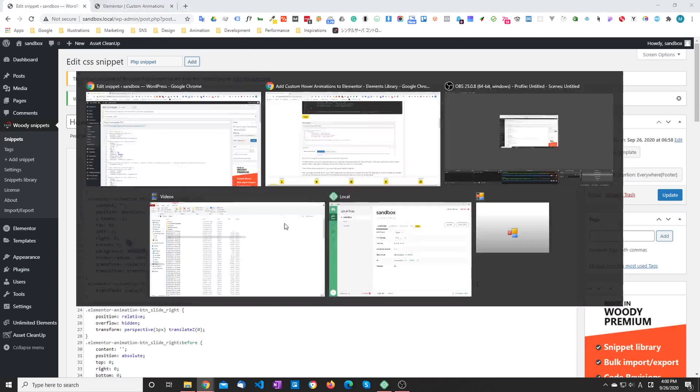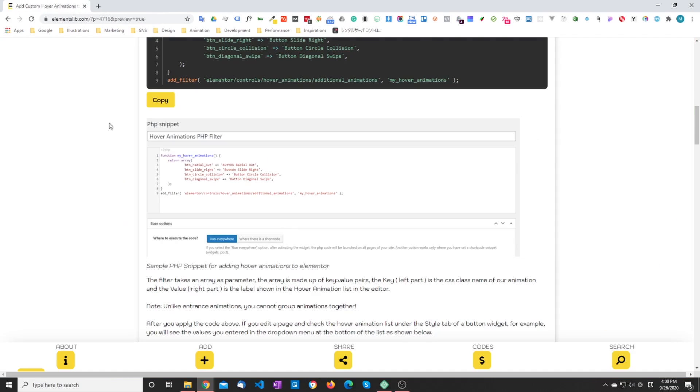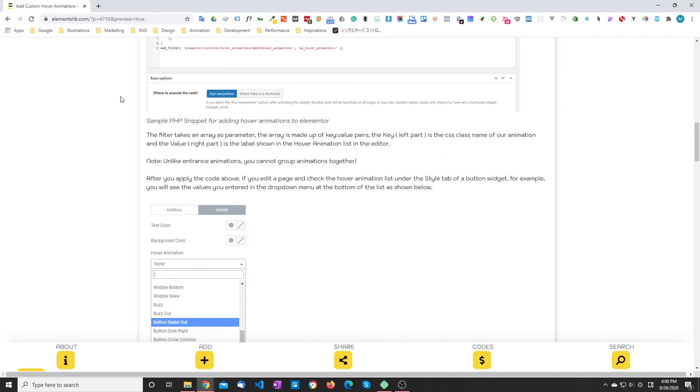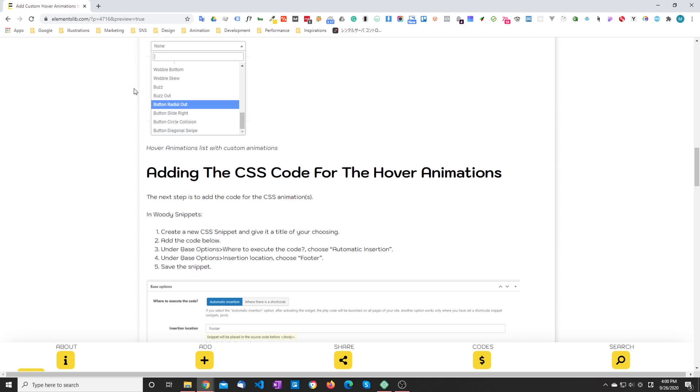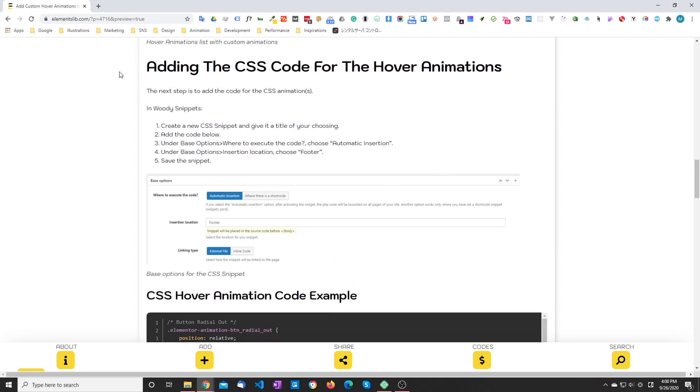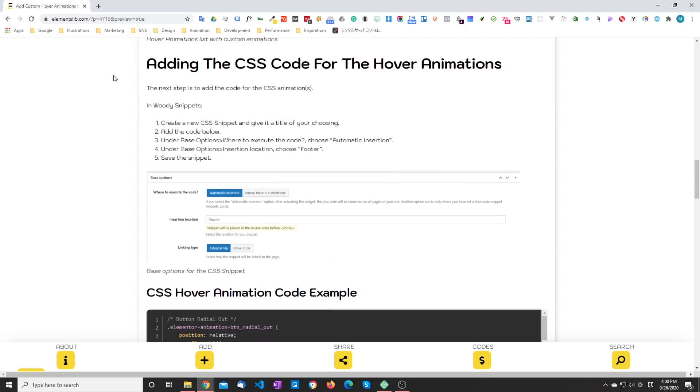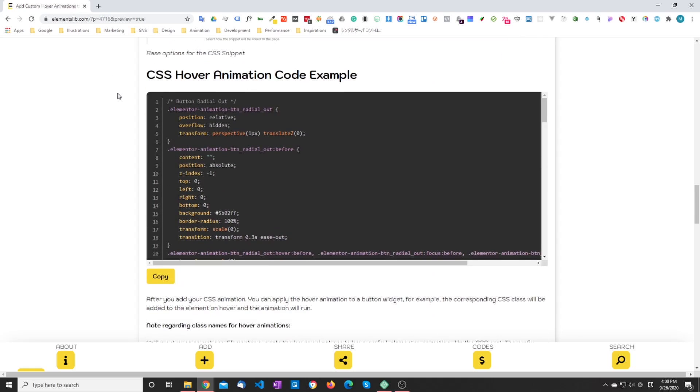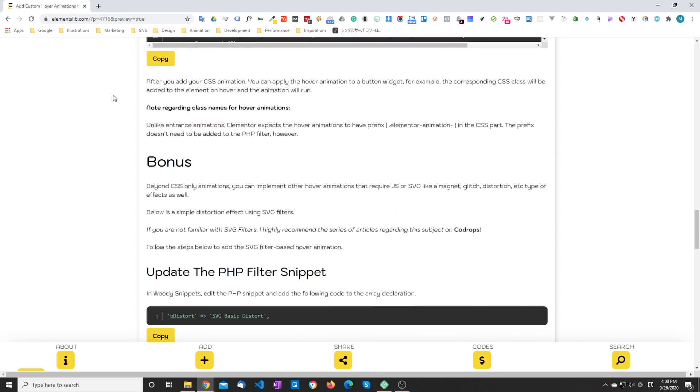Next, I'm going to show you how to do a simple SVG type of animation that uses an SVG filter to kind of distort an element.